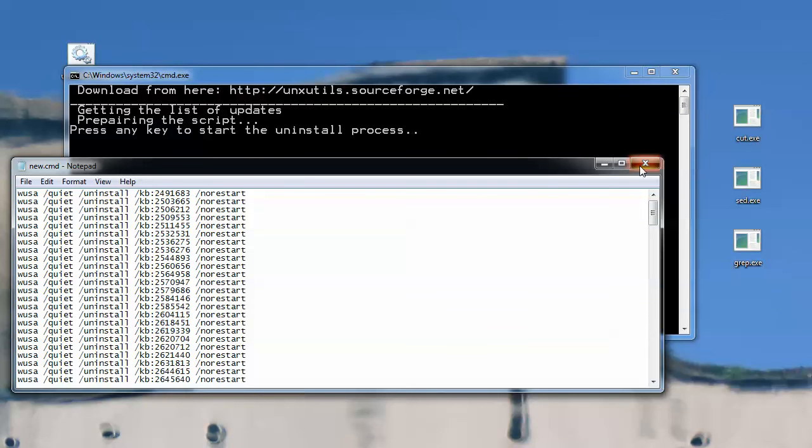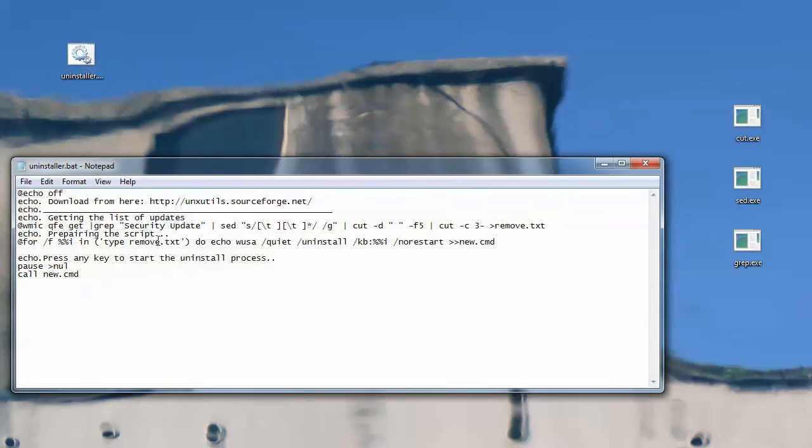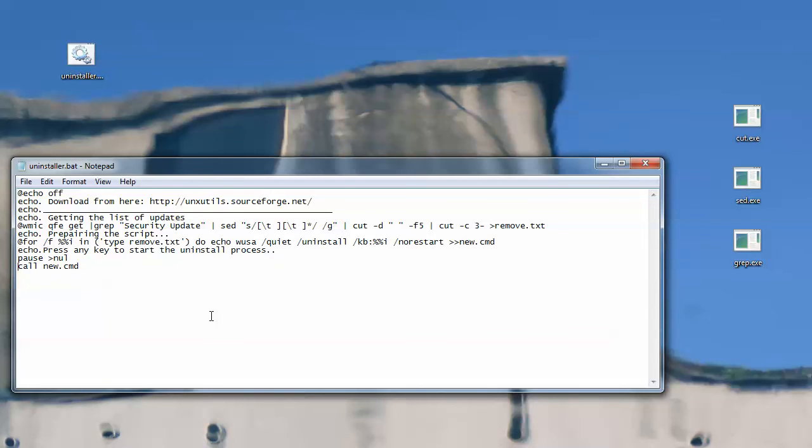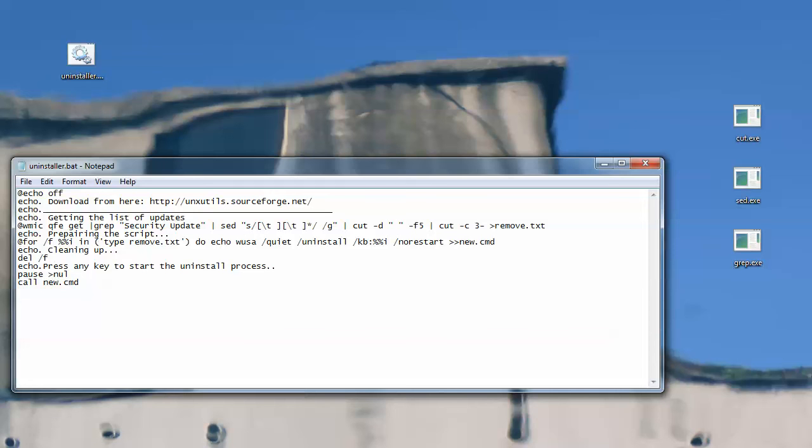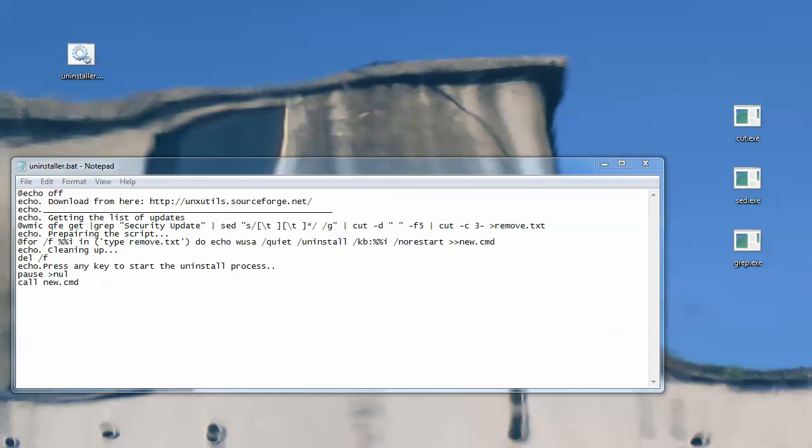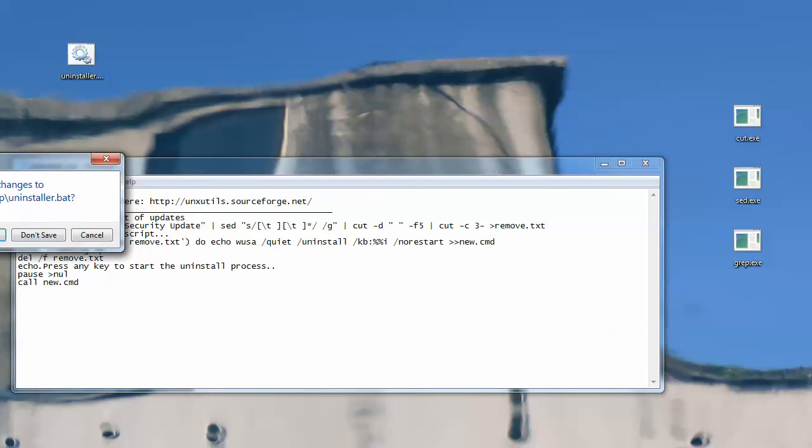So, if I press any key, it will start uninstalling, and I would not want that, and you can actually, for example, do something like echo cleaning up, and you can delete del slash f, I think f is force, I'm not sure, though, remove.txt, and well, that's about it.